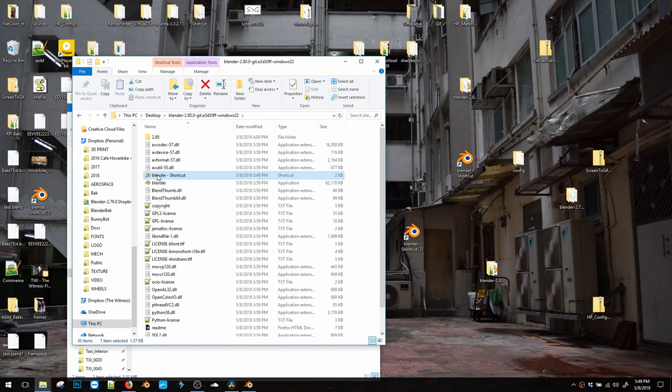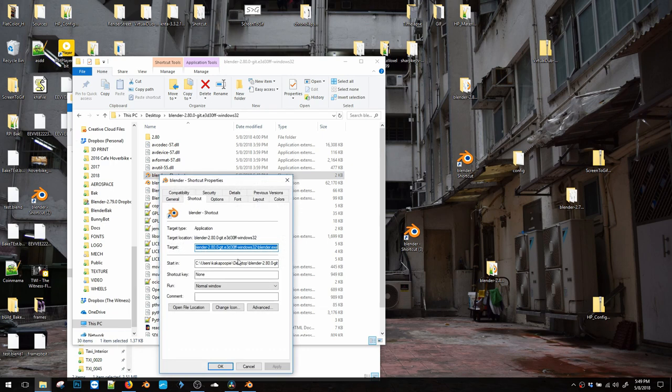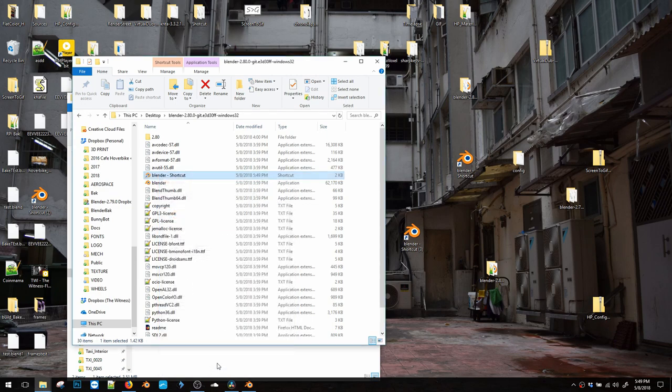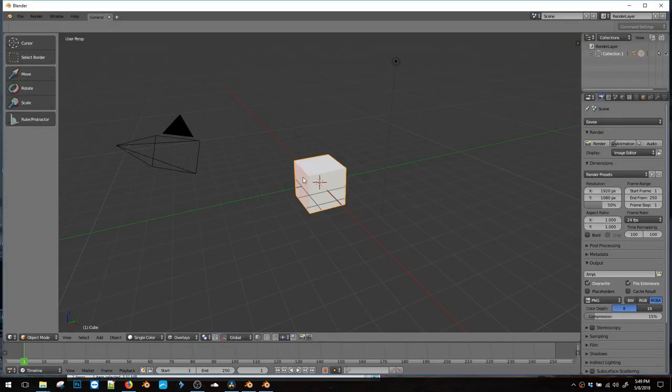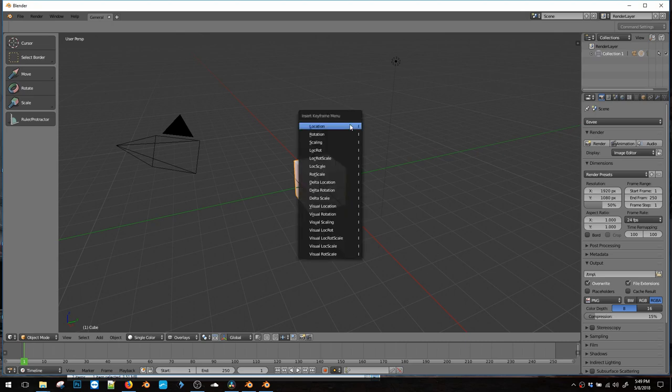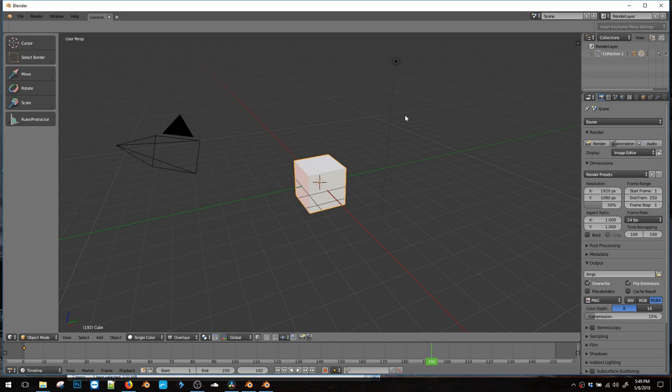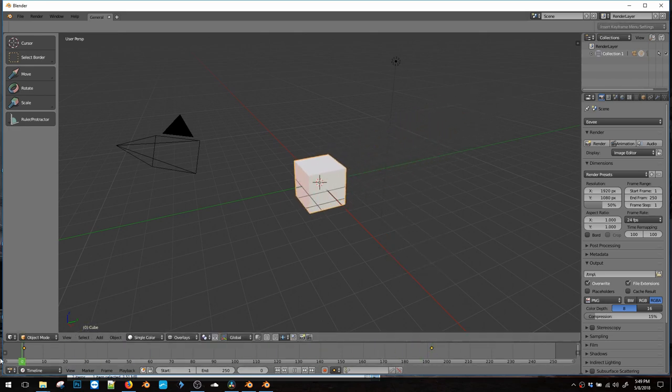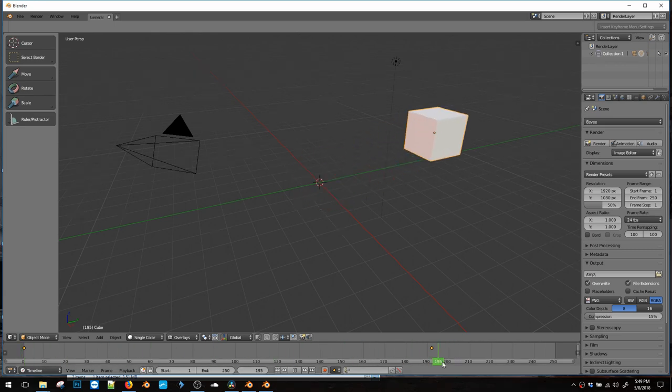Now we right click the shortcut. Properties. Let's go to the end of this box. Spacebar. Paste in that enable copy on write. Apply. Okay. And now when you open Blender, you should be able to hit I location. Move your timeline. Move your object. I location. And there it goes. Thank you very much. It works.